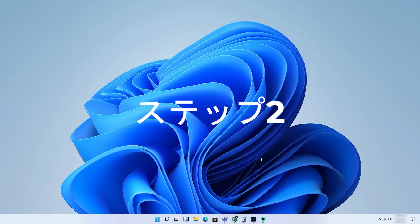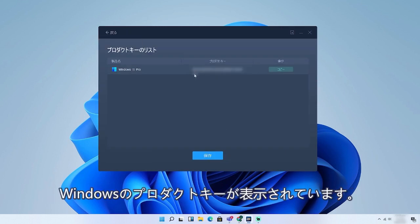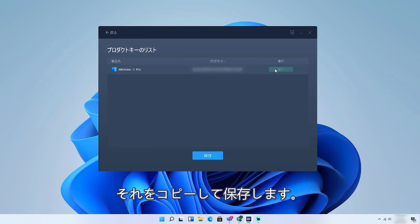Step 2. Click the Scan button and you will see the product key of Windows. Click Copy to save key.